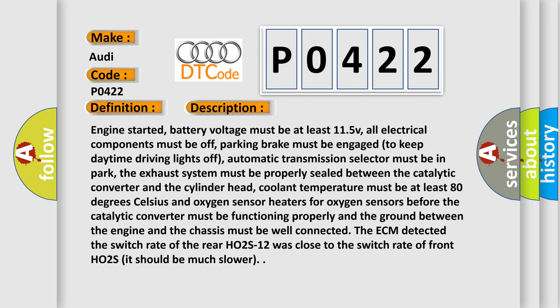and the ground between the engine and the chassis must be well connected. The ECM detected the switch rate of the rear HO2S12 was close to the switch rate of front HO2S. It should be much slower.